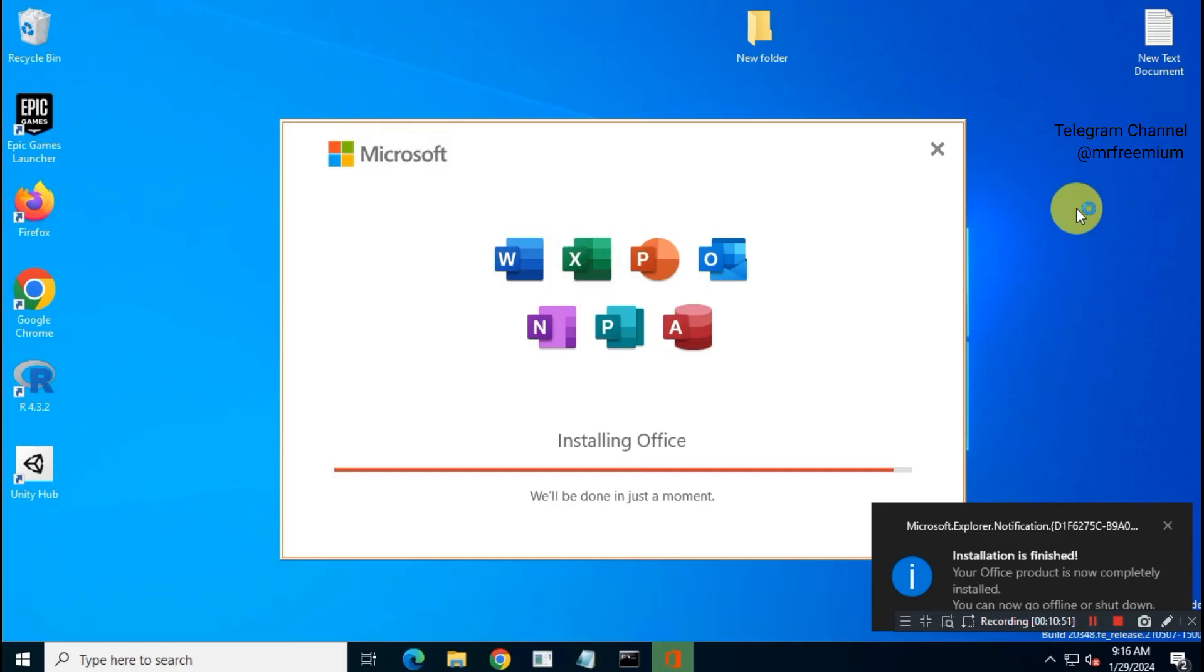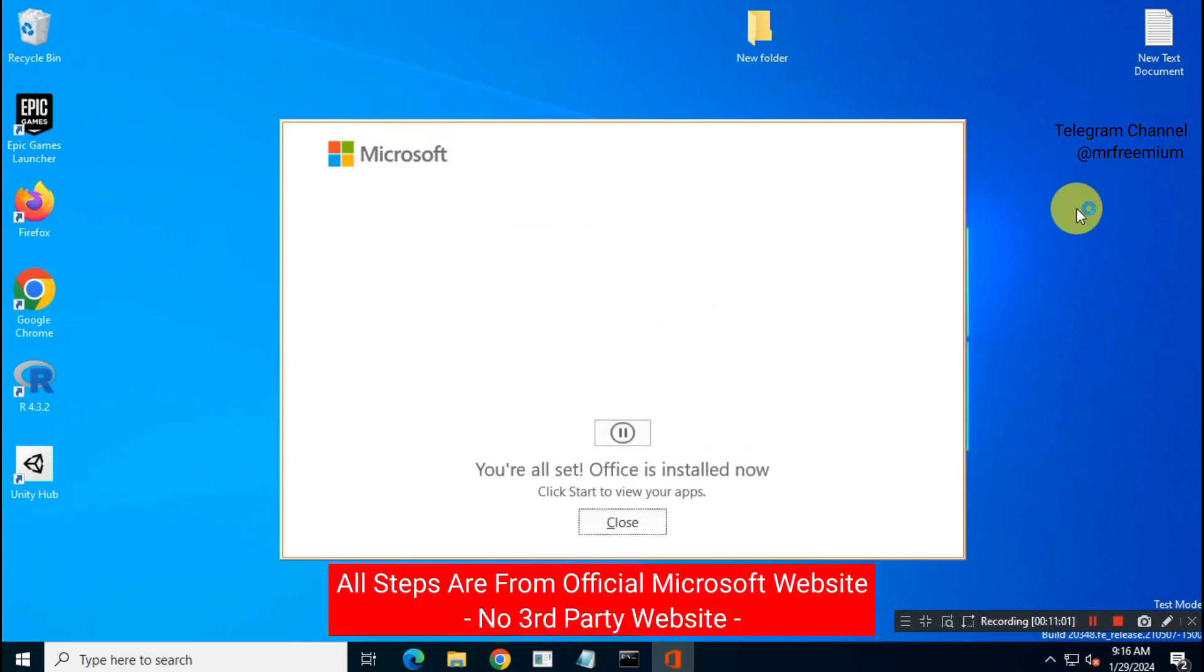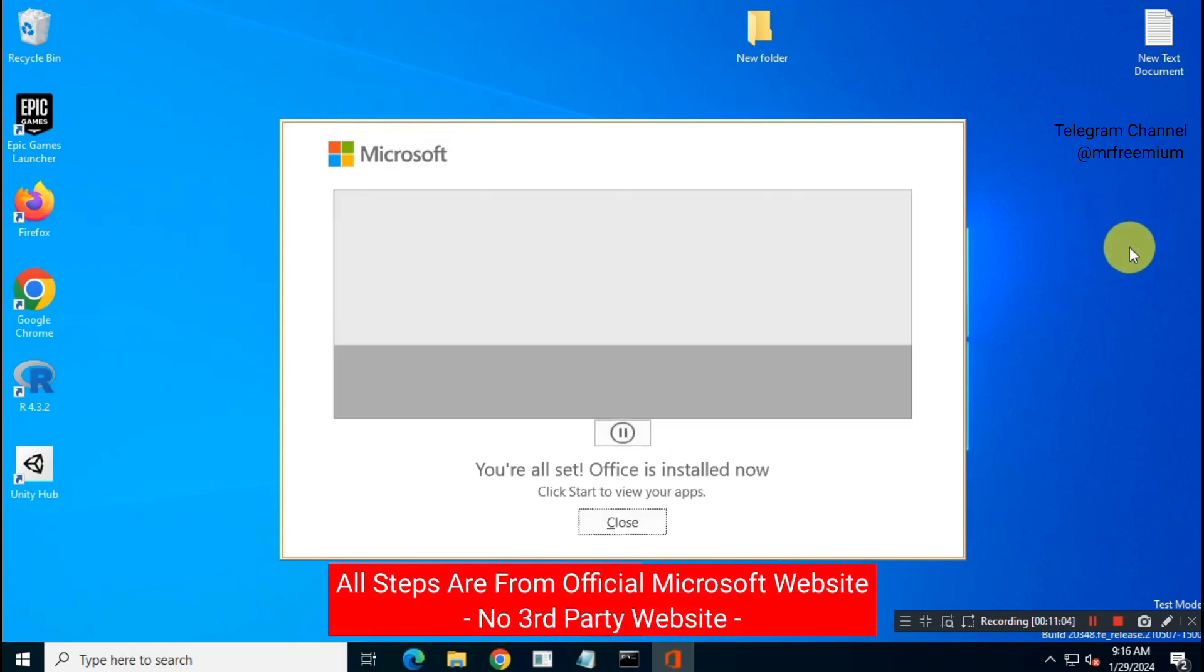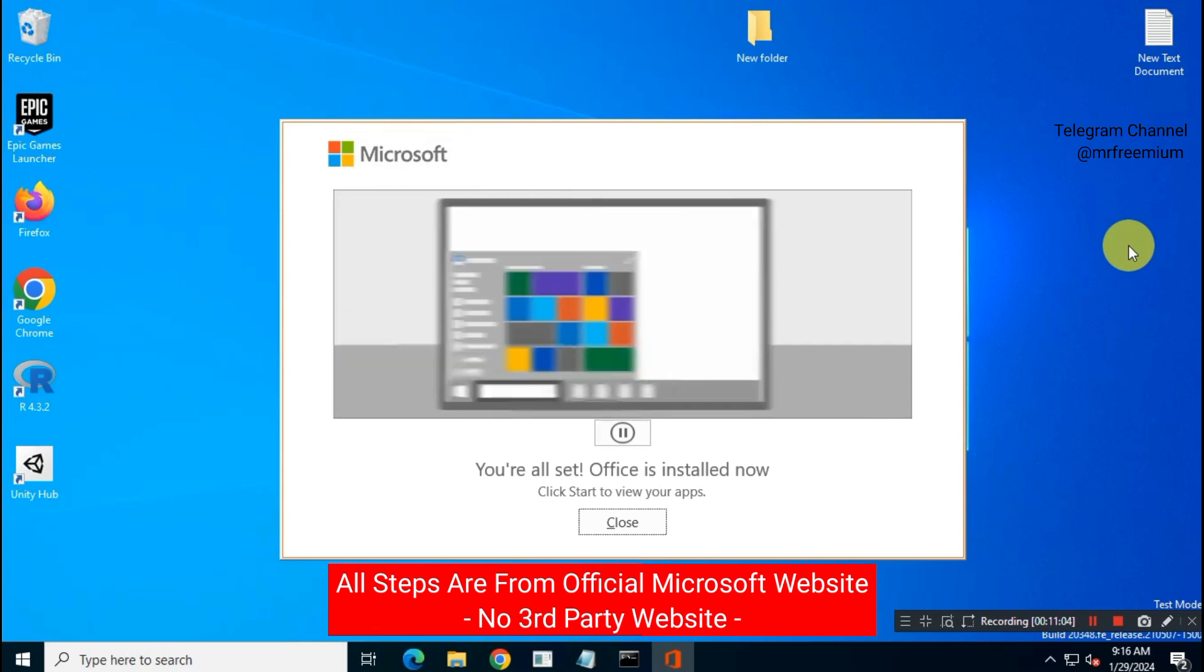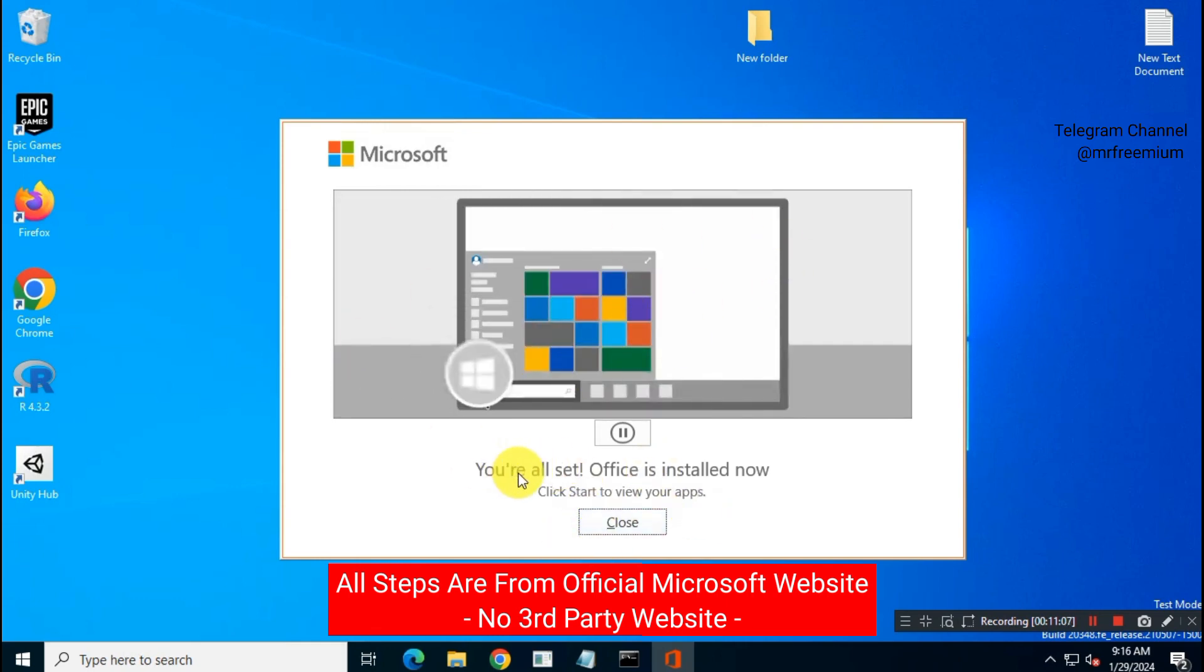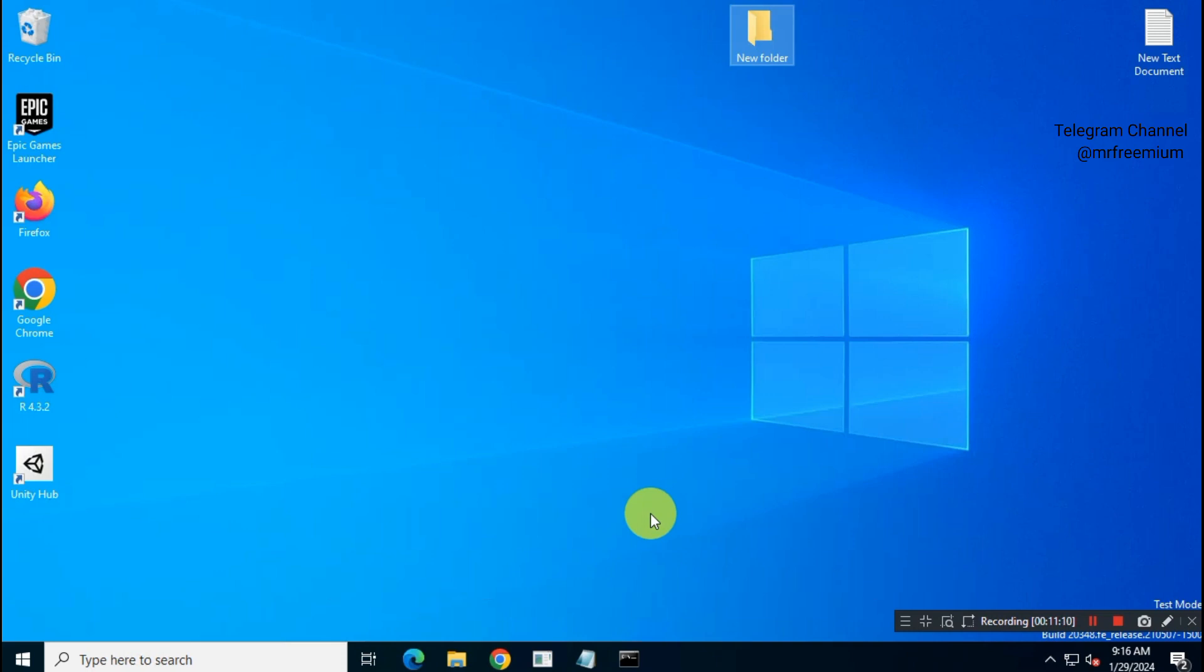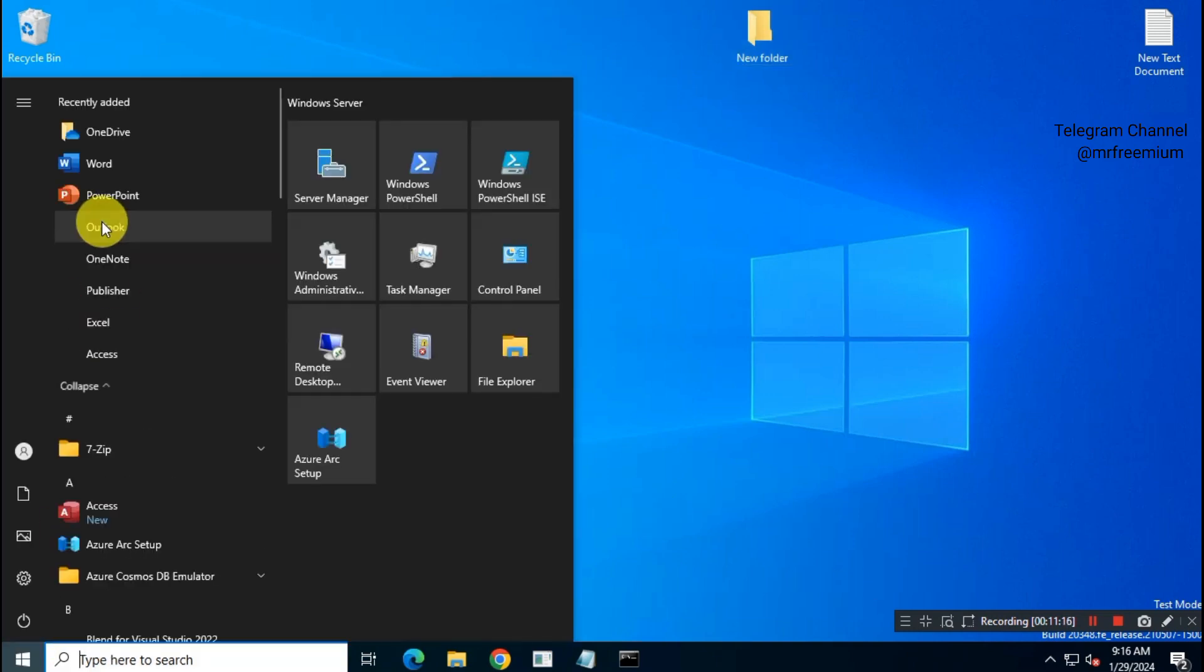Hey guys, welcome back to another interesting video. In this video, I will show you how you can download and install Microsoft Office 2021 Pro Plus on your system using your school, organization, or team license key. All steps shown in this video are from official Microsoft website. This is the 100% safe method you can use to install Office in multiple computers.